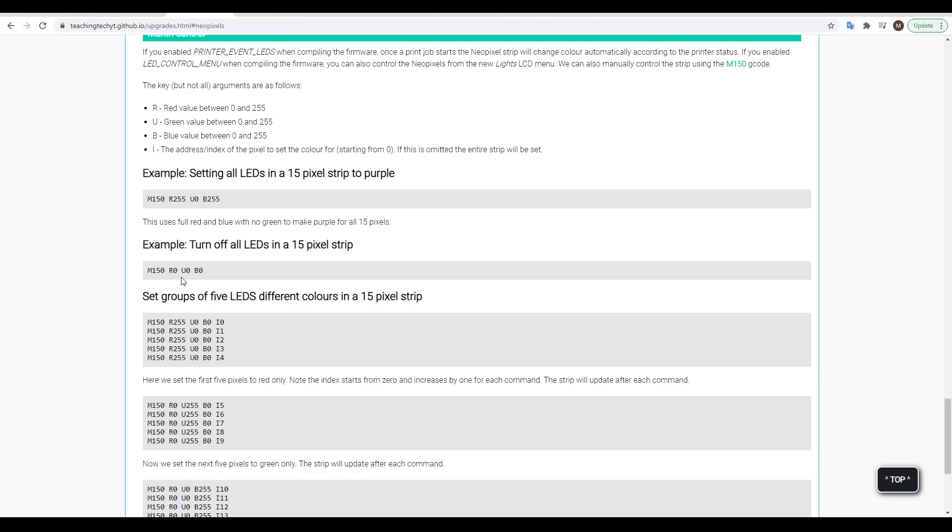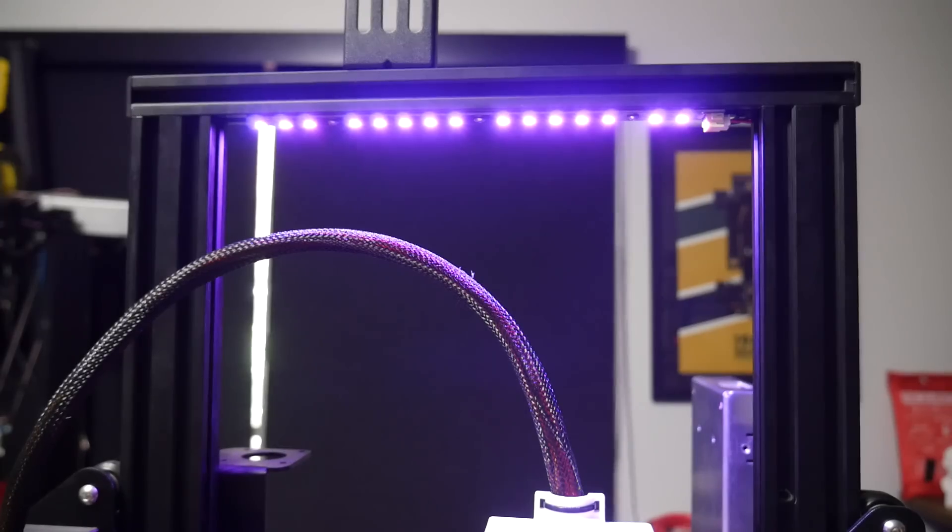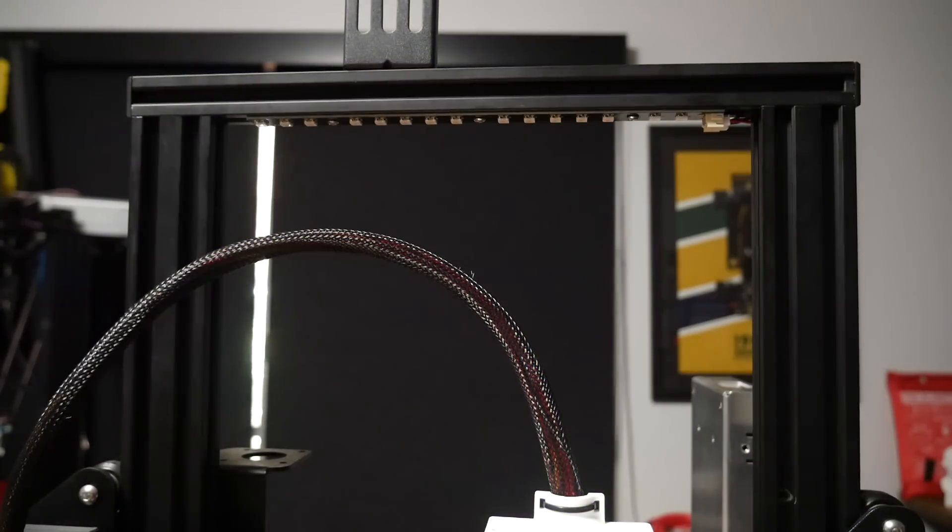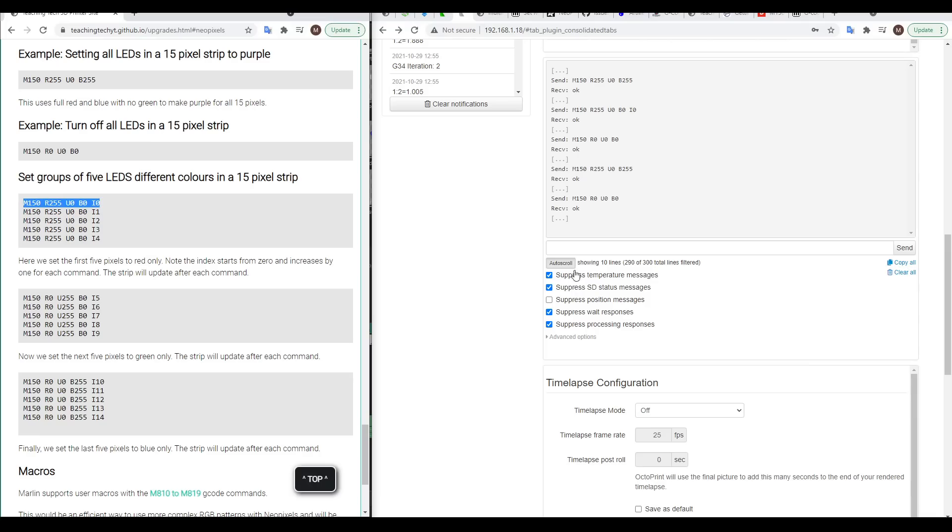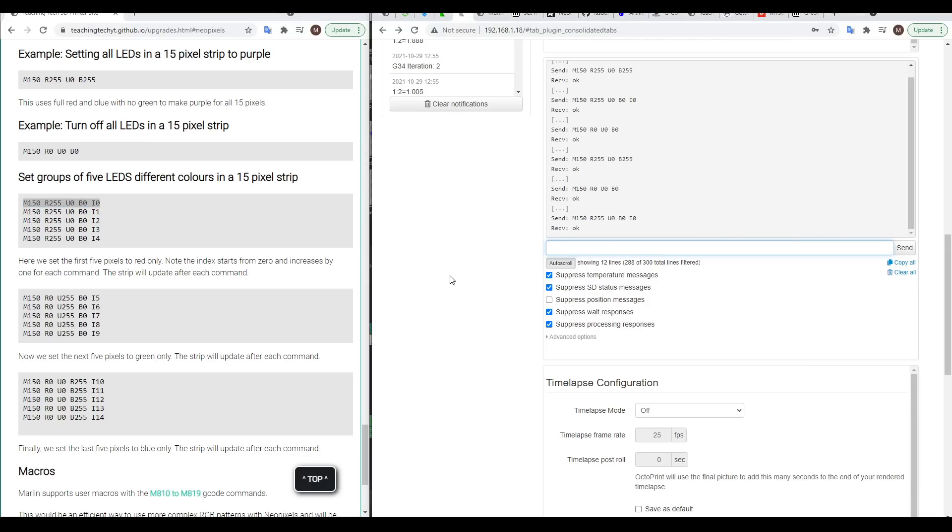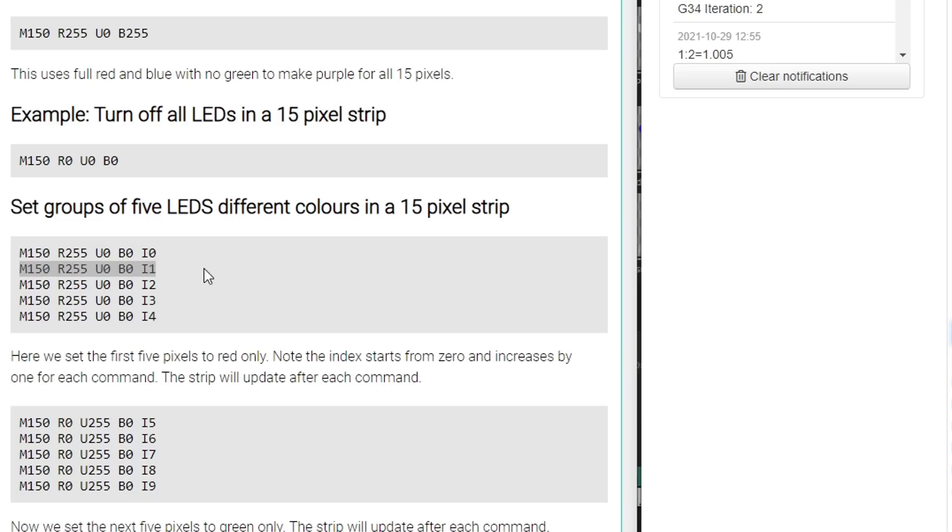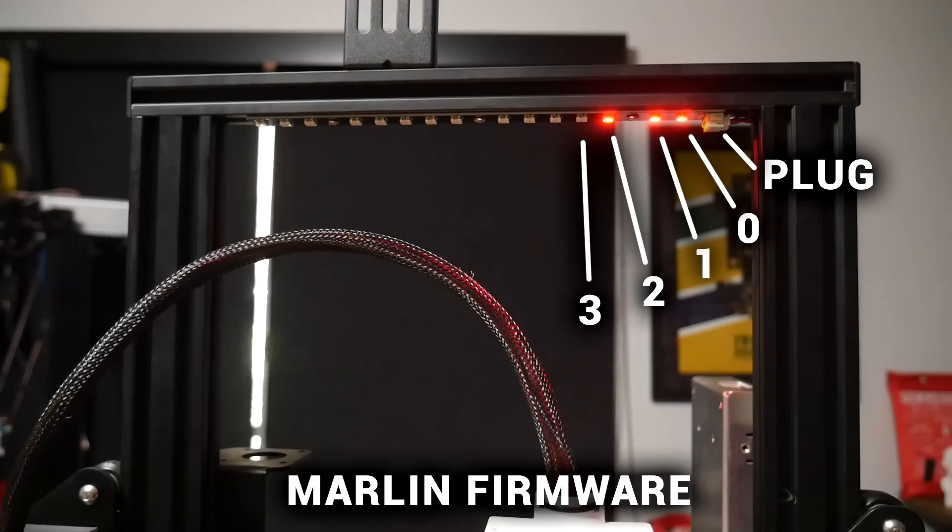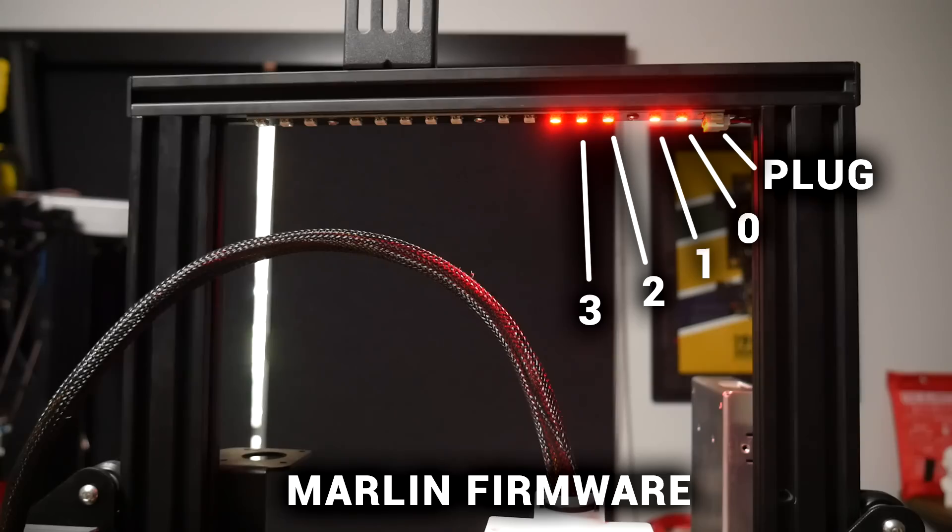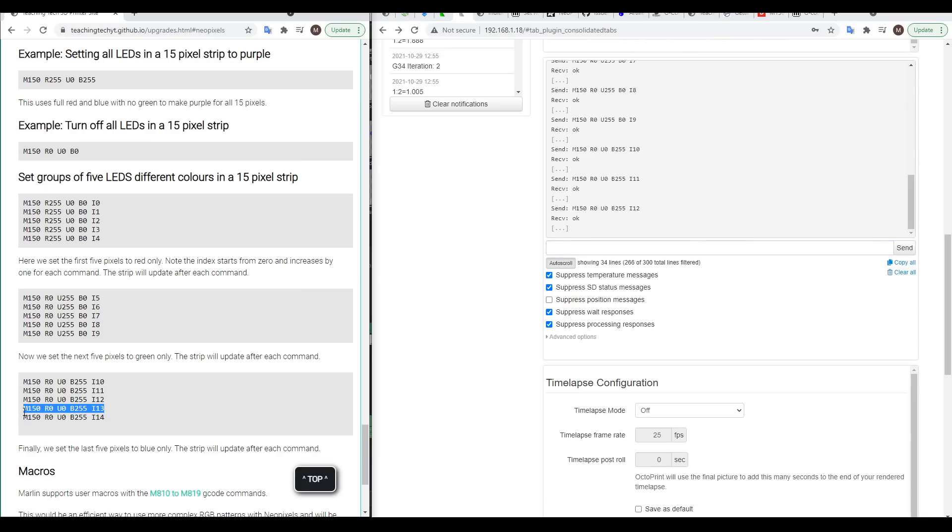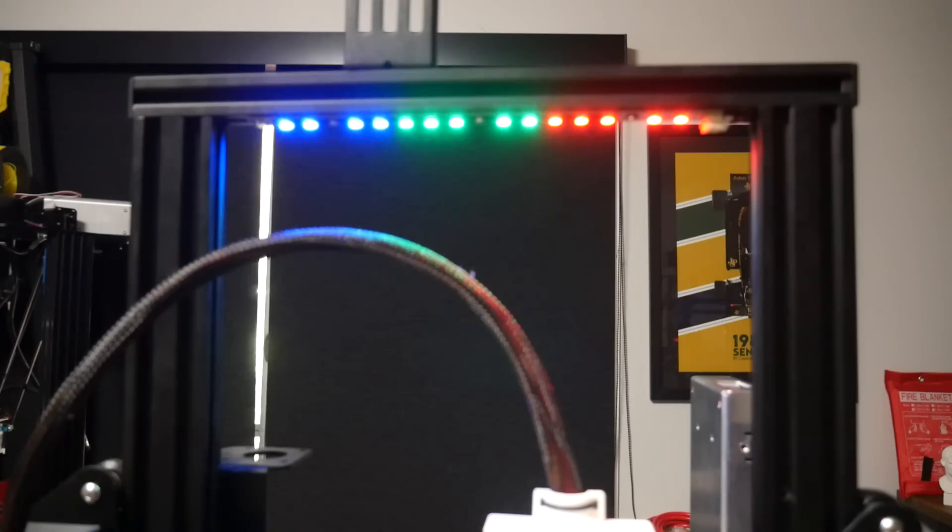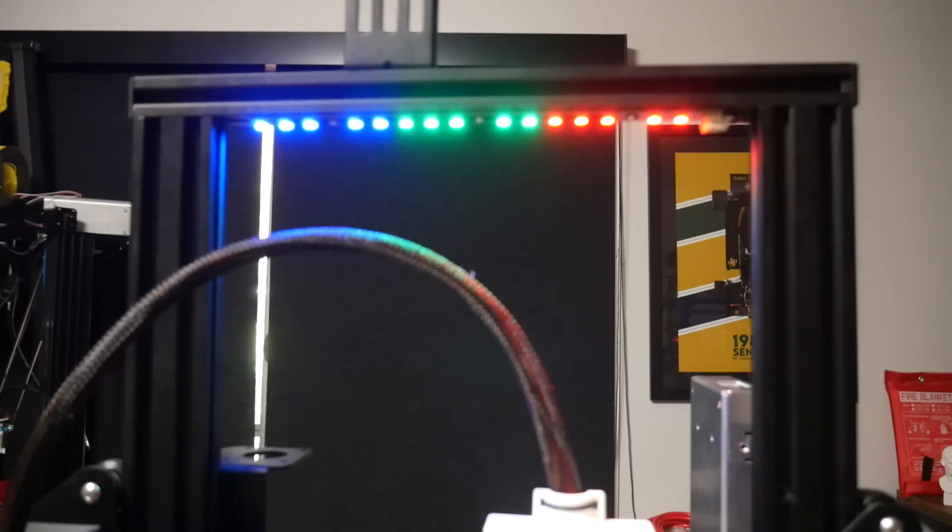If you want to try it, you can copy and paste the commands one by one to light up one pixel at a time. That's because they include I for index, and that targets one particular pixel, and in Marlin, the pixel closest to the plug is addressed as 0. Eventually, once you've pasted in all of the commands, the NeoPixel strip will be illuminated in three different color bands, something not possible with analog RGB LEDs.